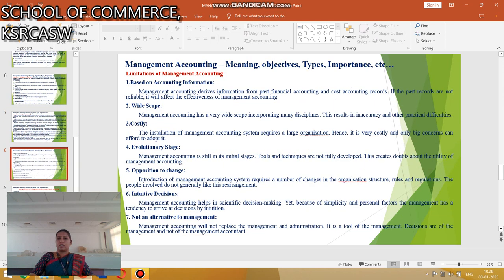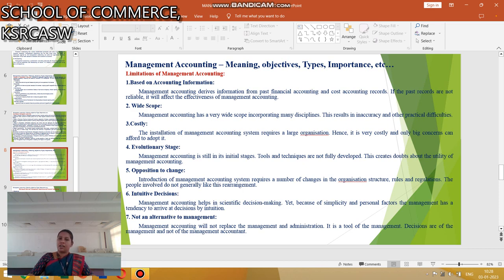The next one is the Limitations of Management Accounting. It is based on accounting information. Second, it has a Wide Scope. Third, it is Costly. It is not suitable for all types of organizations. Management Accounting is in an Evolutionary Stage. There are Oppositions to Change. It involves Intuitive Decisions, and it is not an Alternative to Management. These are the limitations of Management Accounting.